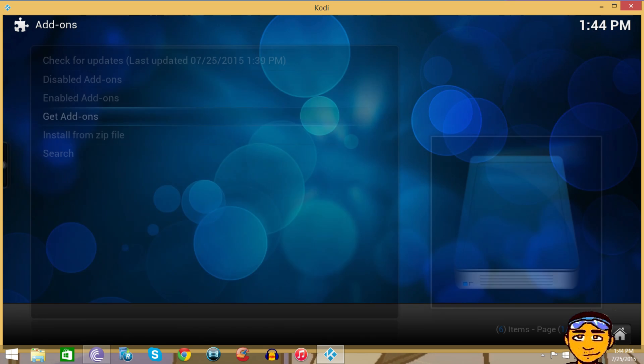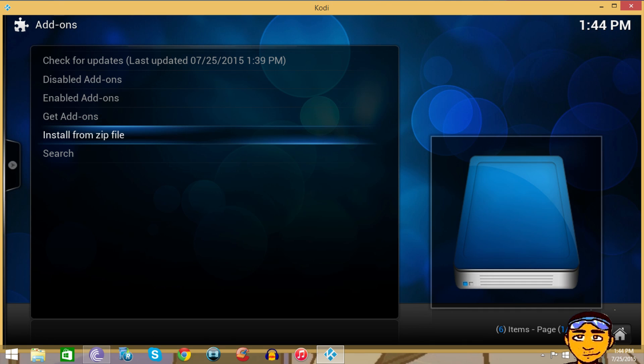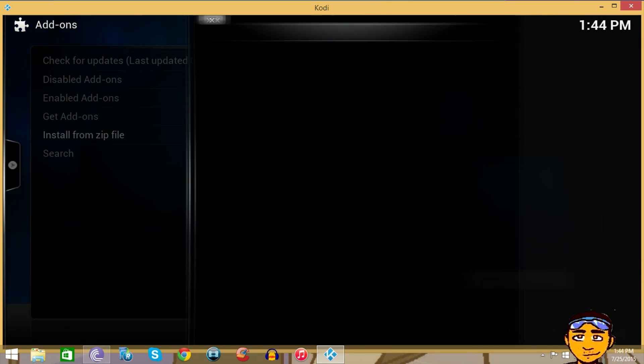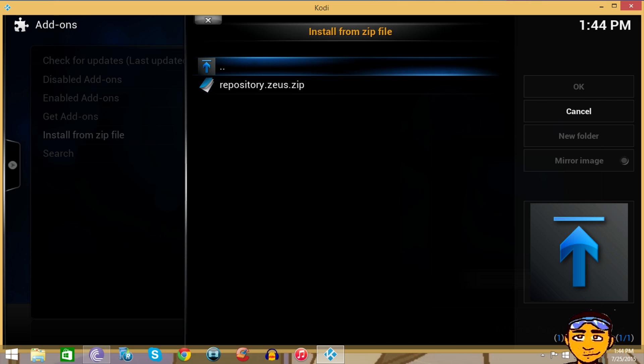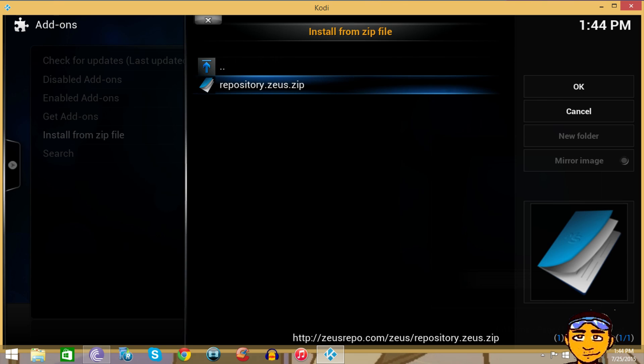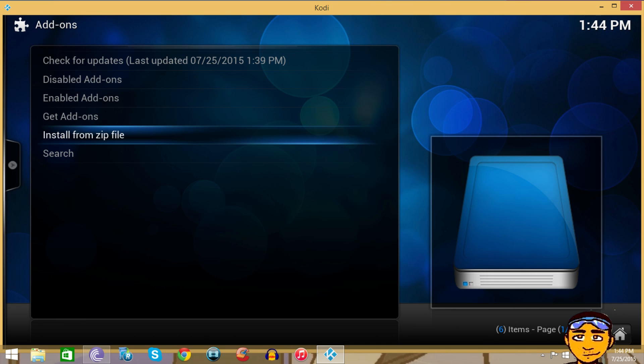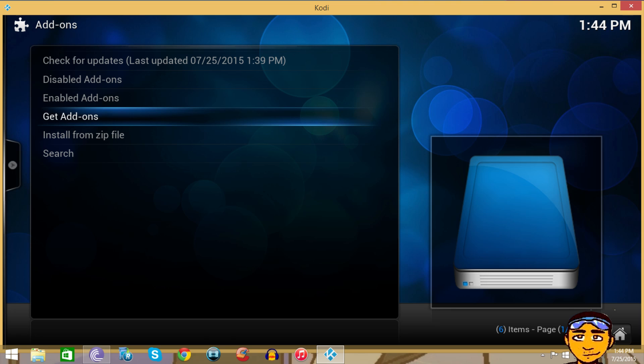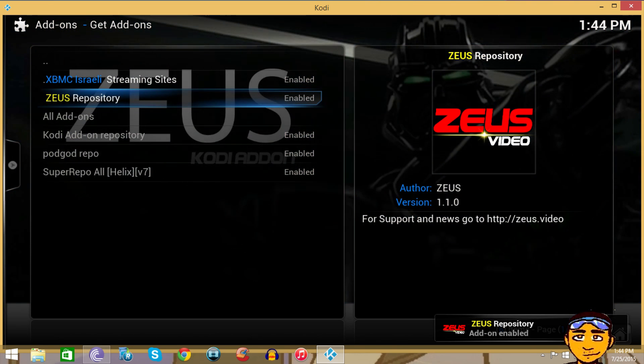Once we've entered that correctly we want to go to Systems, then go to Settings, then go to Add-ons. Once that launches, you want to go to Install from Zip, go to Zeus, and install repository dot Zeus dot zip.